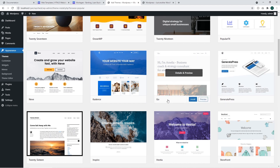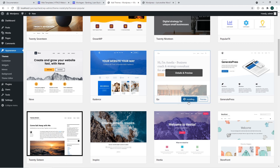We are going to install the Go theme. Select the theme and click on Install. The theme is installing and this process may take some time.